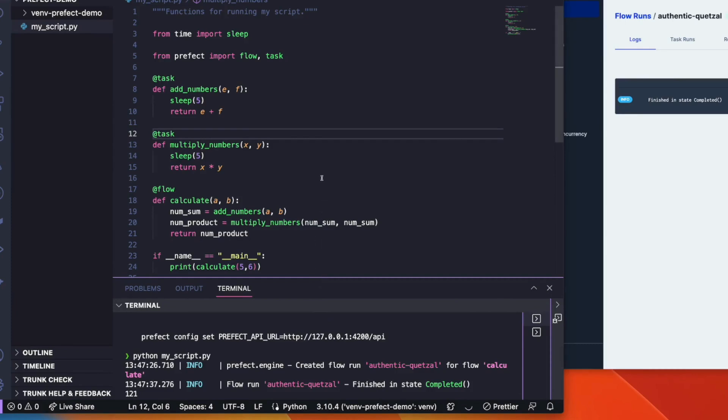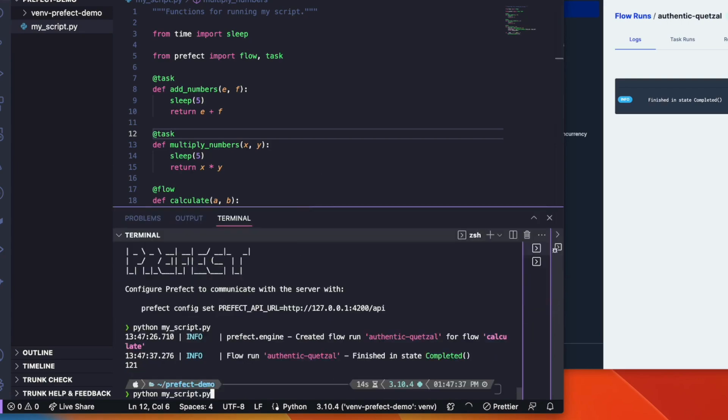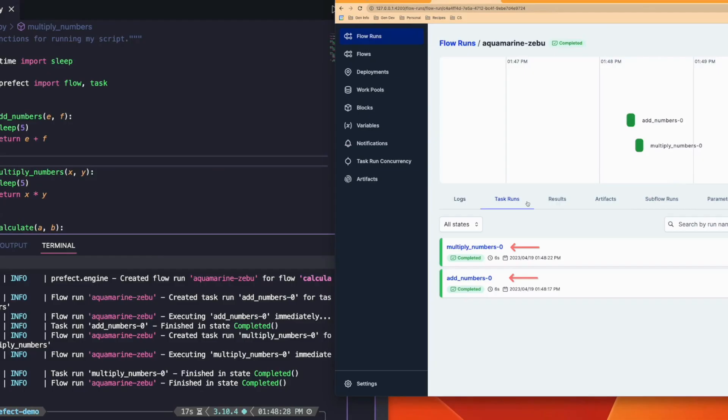Let's define a flow that runs two tasks. As you can see, we've used our add numbers and multiply numbers tasks to compose a flow that adds two numbers together and then multiplies them. We can now run this flow and see the tasks as well.